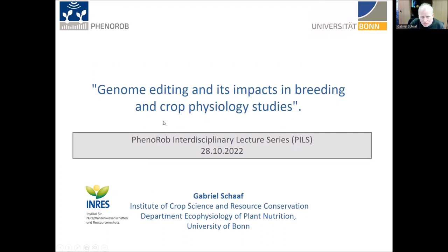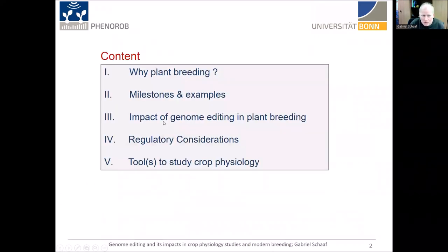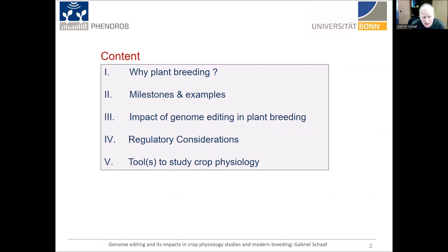My talk today is entitled 'Genome Editing and its Impacts in Plant Breeding and Crop Physiology Studies.' Before I start, I would like to briefly outline what I'm going to talk about. First, I want to ask why we actually need plant breeding. I will then provide milestones and examples of plant breeding, tell you about the impact of genome editing in plant breeding, the technology itself, then regulatory considerations, and finally why genome editing is also a very important and helpful tool to study crop physiology.